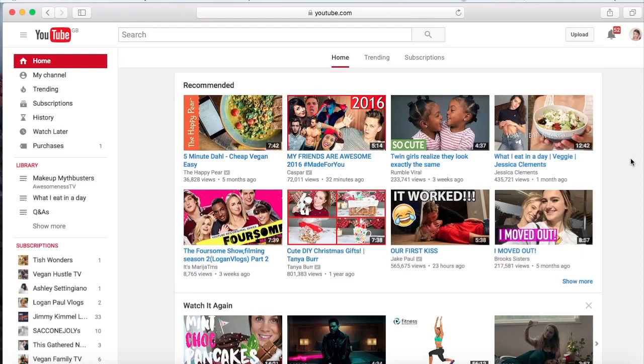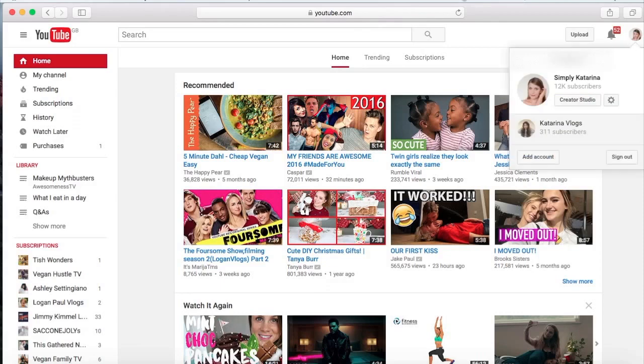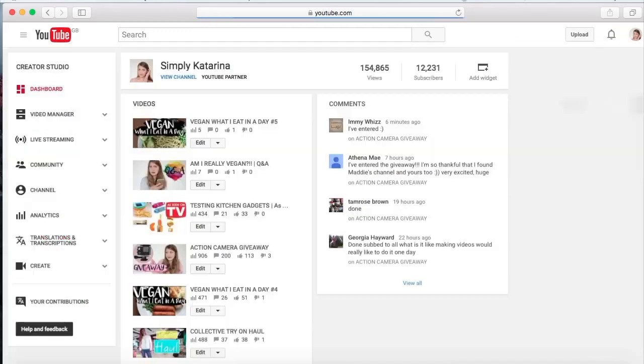This is just going to help you so much when you want to improve your channel and stuff like that. What you've got to do is go to your icon up here, and I'm just on YouTube by the way, it's just youtube.com. You just go to your little icon up here with your profile picture and then go to Creator Studio.